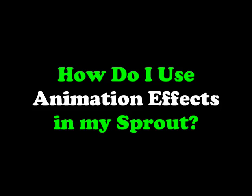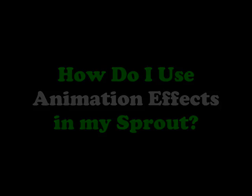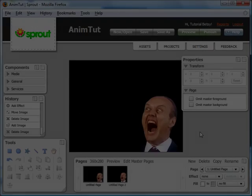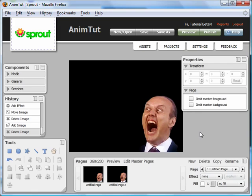This video will teach you how to use basic animation effects in your Sprout, specifically how you can change the way an object shows up or disappears from a page.